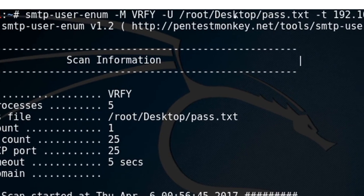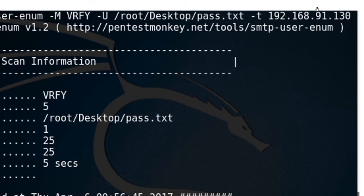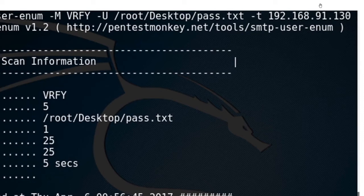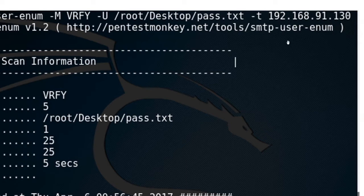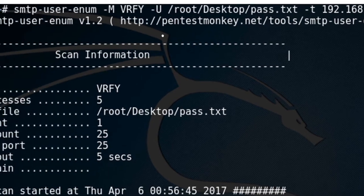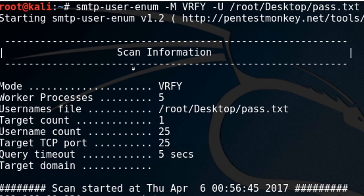Then what I do is I have a list of possible users that I want you to try. And then I'm doing it against a particular SMTP server, against a particular email server, 192.168.91.130. So please try to see from this list that I'm guessing, because I've collected business cards and I've done other kinds of enumeration and some reconnaissance. And I have a list of what I think are probably users on this thing, and I want you to try it.